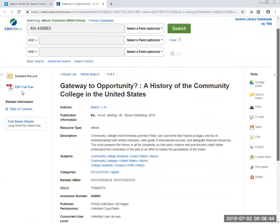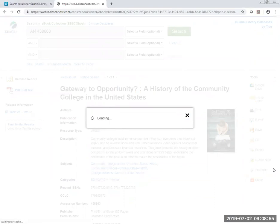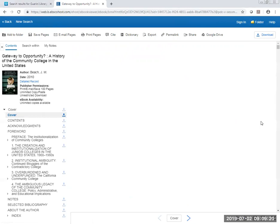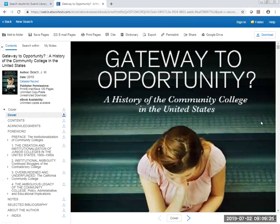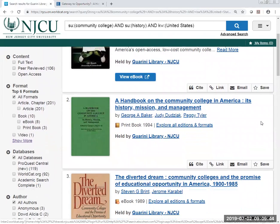And we could click on the PDF full text, and then we could read the ebook in our browser.